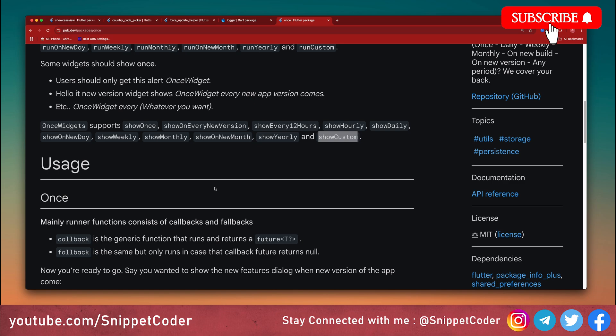That's the end. Let me know in the comments which package you will try first. Don't forget to like, subscribe, and hit the bell icon for more Flutter tips.